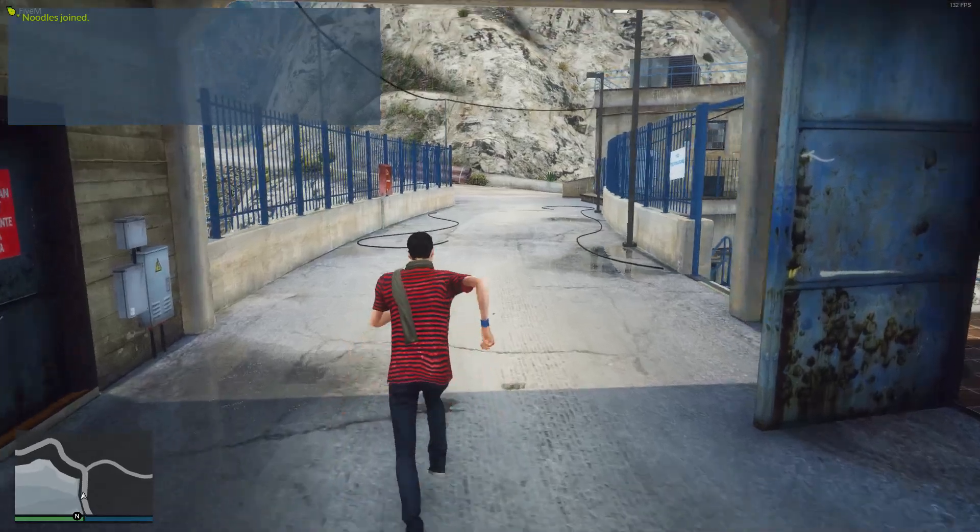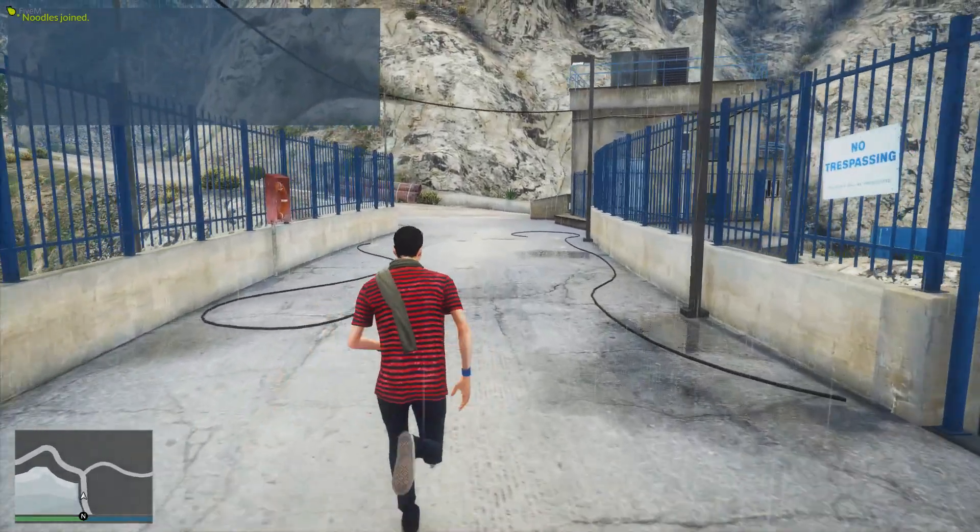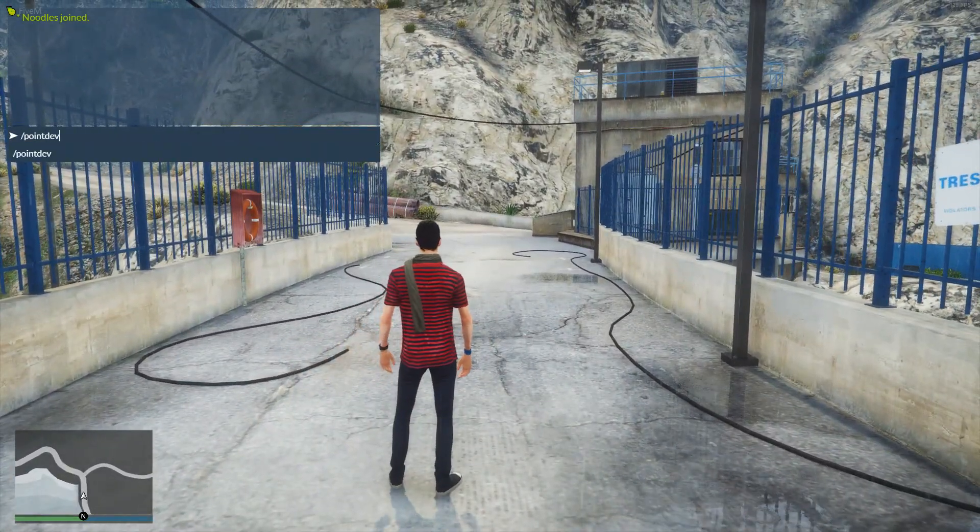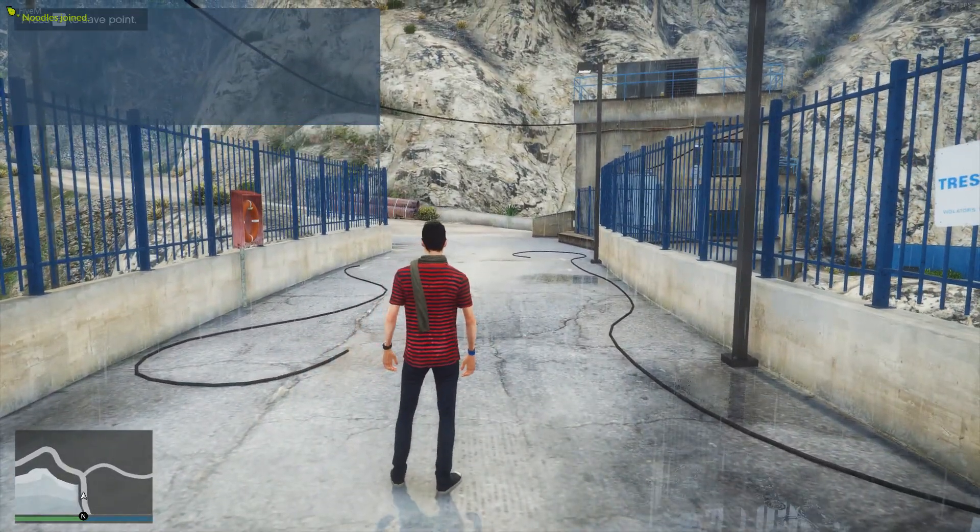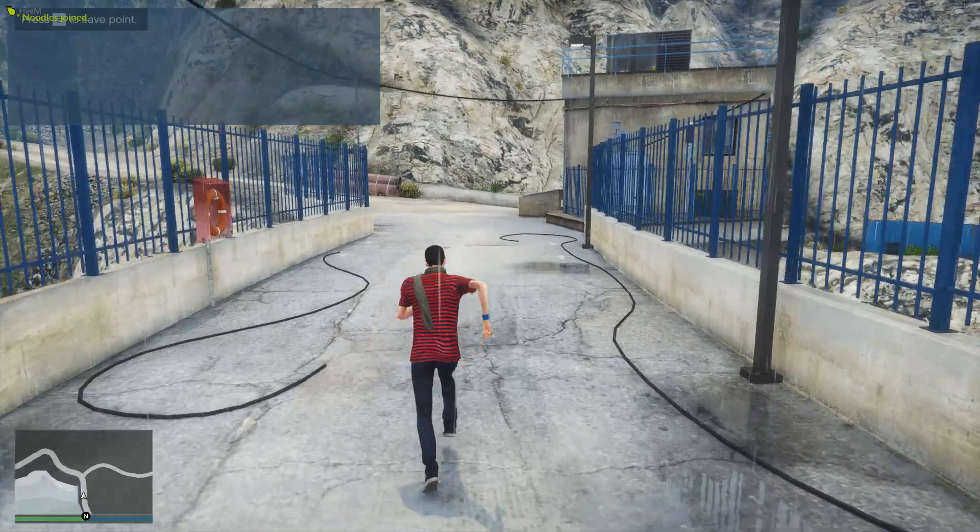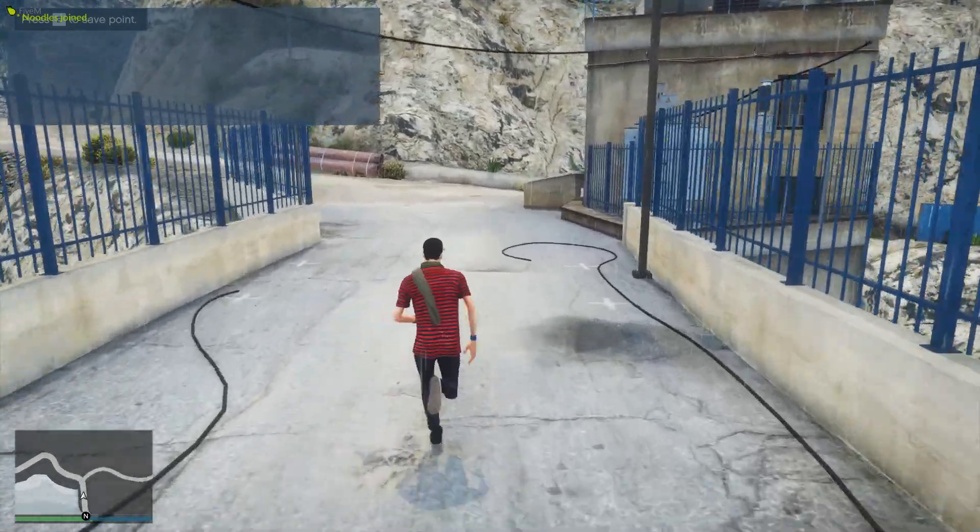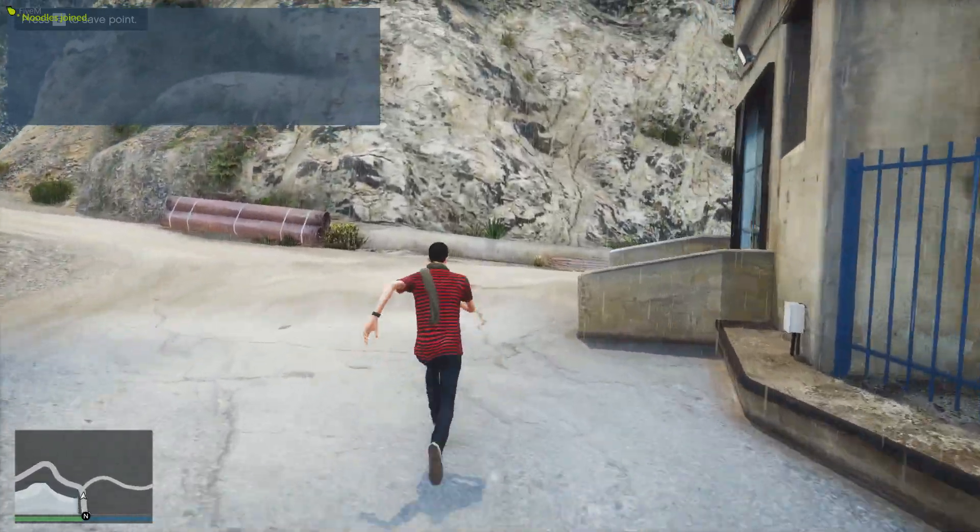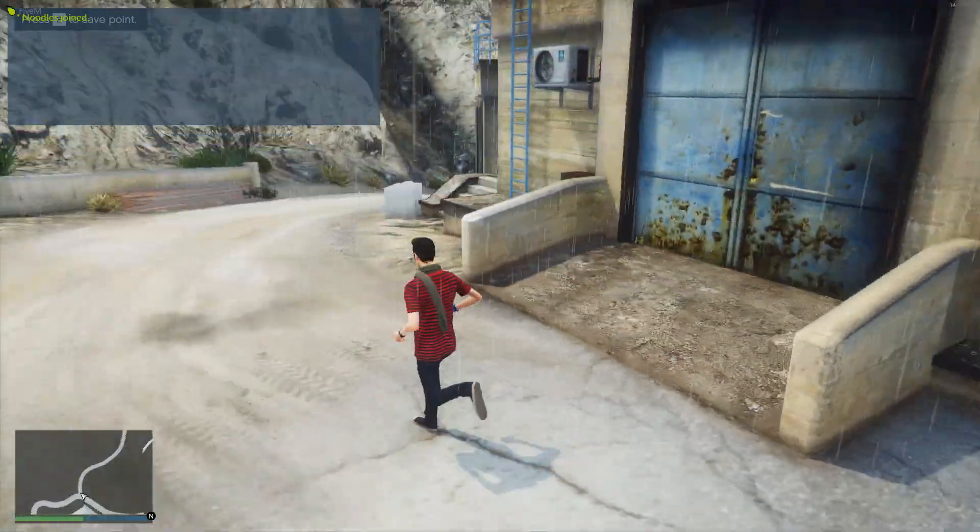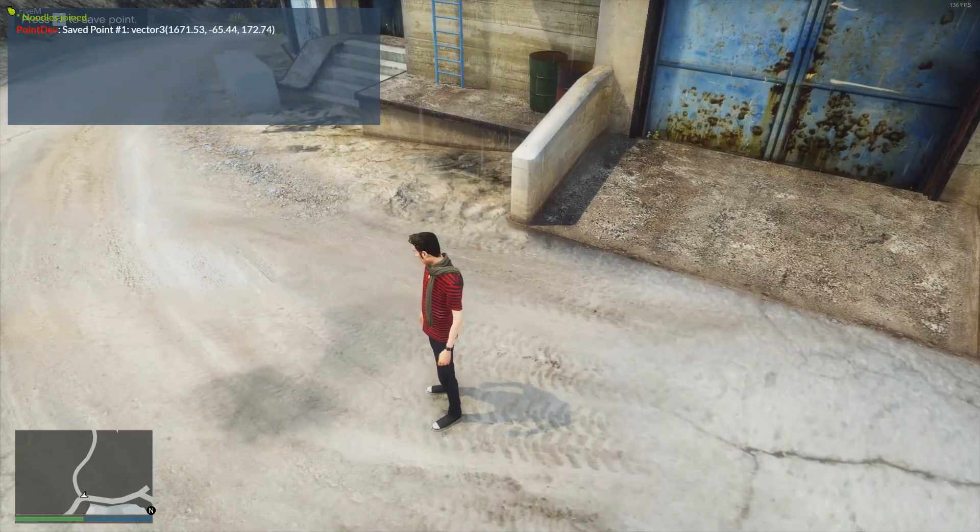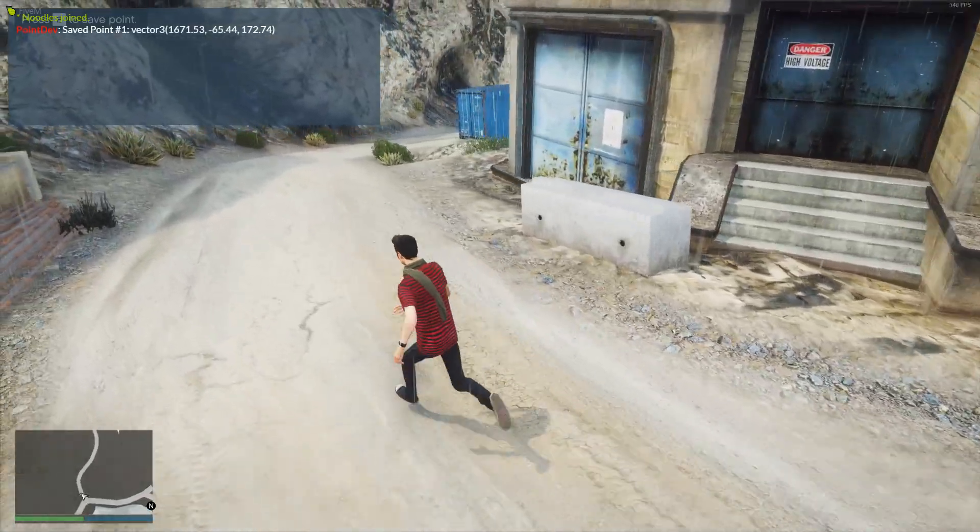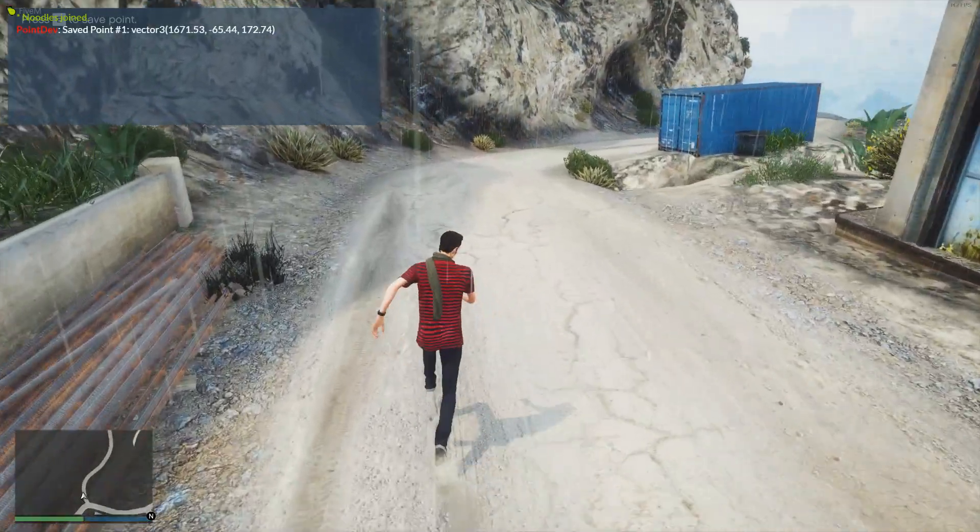All right. So we've got in game here and we're just going to type the command slash point dev and it's going to go ahead and enable. And you can see in the top left hand corner, kind of behind the chat there, it says press E to leave a point. So I'm just going to go ahead and leave a point right here. There we go. Save point one vector. And then it gives you the coordinates.